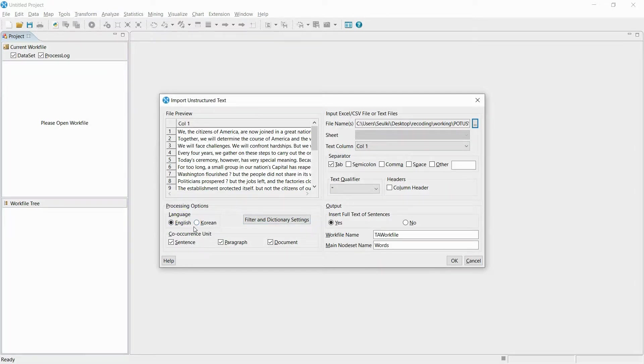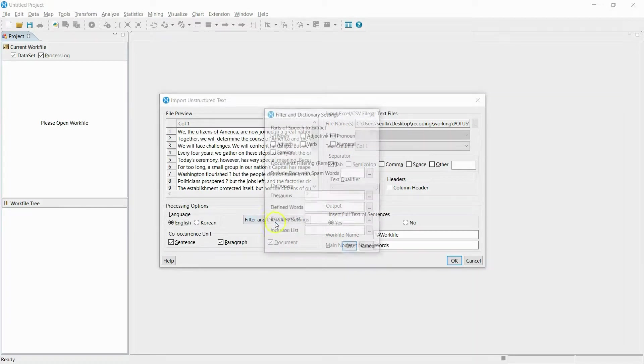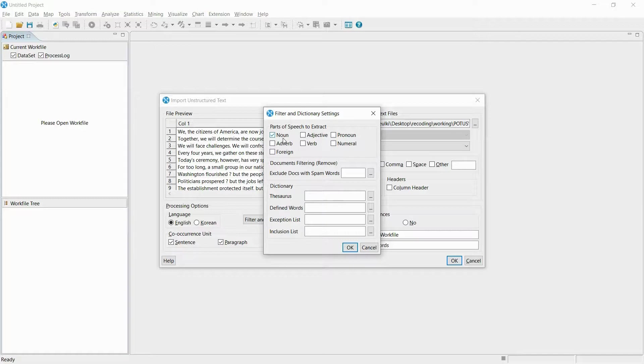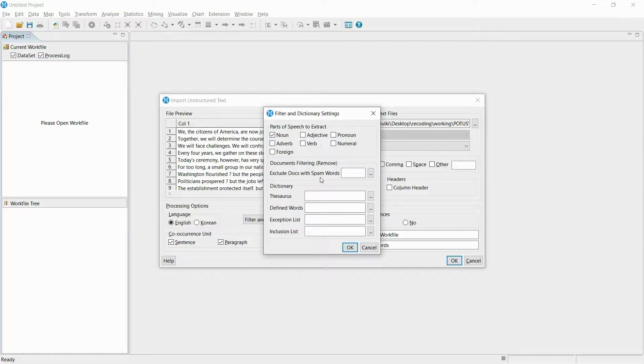Also, you can select additional text processing options. For example, you can select and extract certain types of part of speech, or you can define specific terms with the user dictionary.